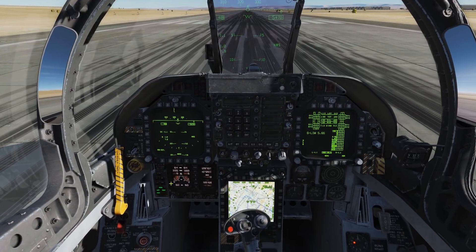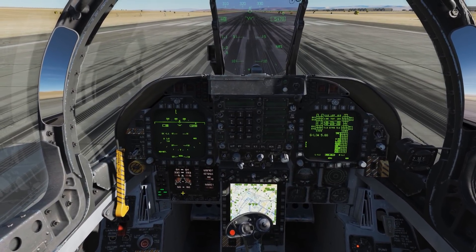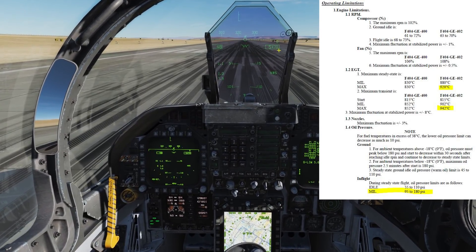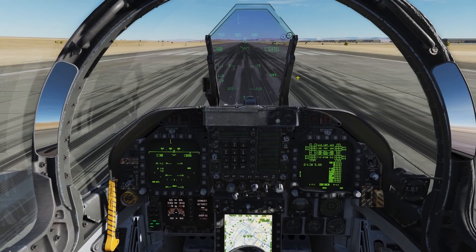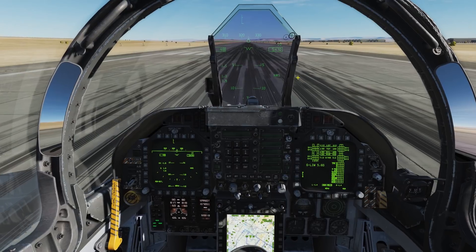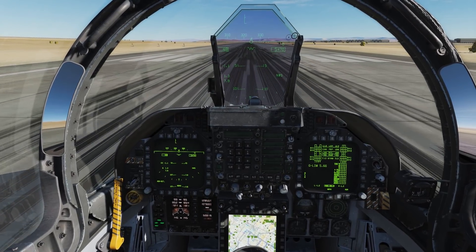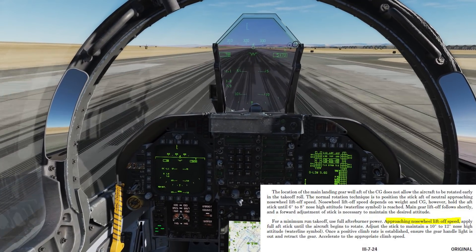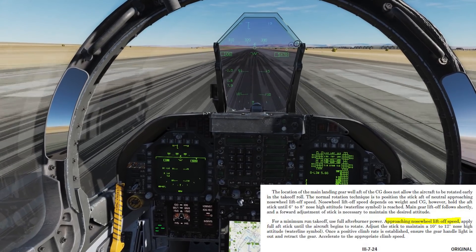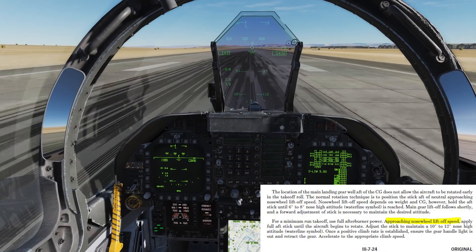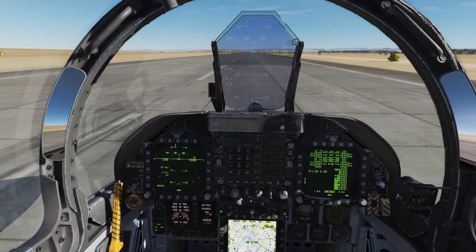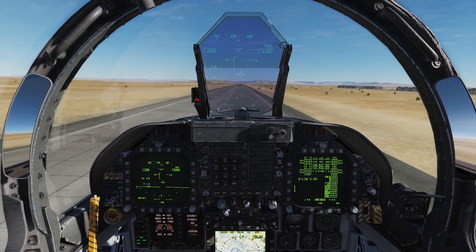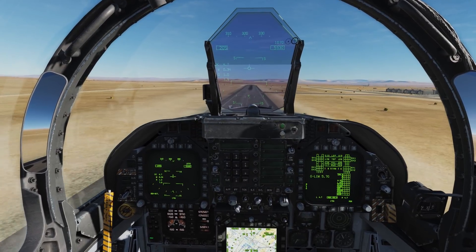As we advance the throttle, watch EGT and oil pressure to make sure they stay within operating limitations. I'll note my current field elevation and advance the throttles. We're looking for our noseweel liftoff speed of 166 knots. Once we approach that speed we hold aft on the stick, the nose comes up, and at takeoff speed the main gear come off at 176 knots. Positive rate — gear coming up, flaps coming up.